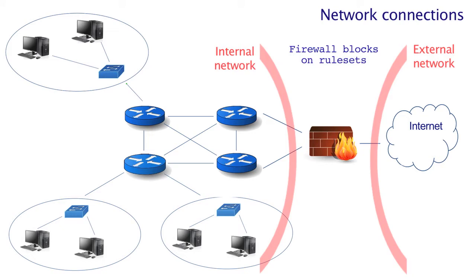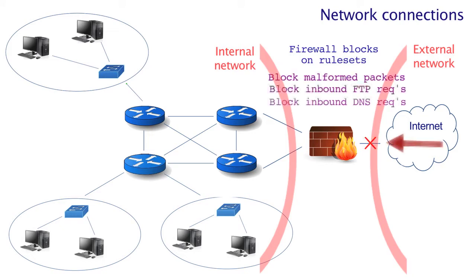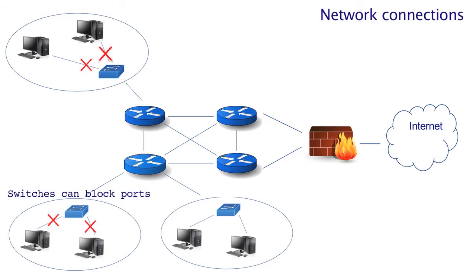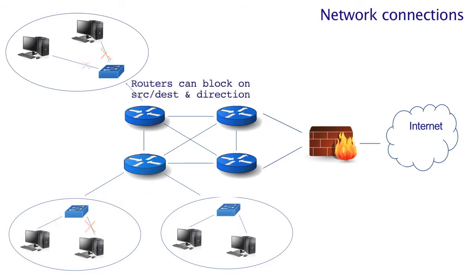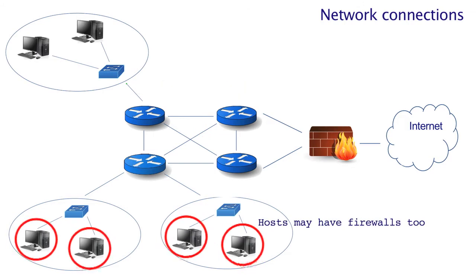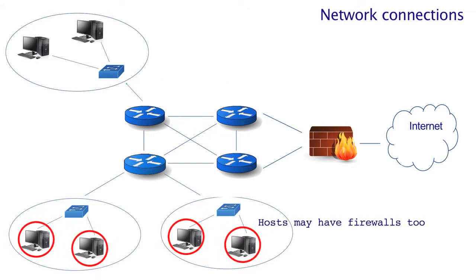For instance, we might want to block certain incoming traffic to protect our own network. But there are also filters on the other network elements too. For example, the switches can block based on machine address. And the routers can block based on source, destination and direction of traffic. We call these router rules access control lists. And we know that most PCs have firewall protection too.